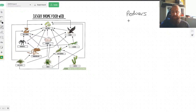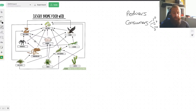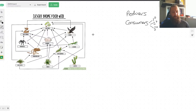We then get to the consumers. These are the animals which eat either the plants or other animals. We can separate them into different groups. We've got primary, secondary, and tertiary consumers. The first line — probably including the rabbit — would be our primary consumers because these are the ones eating the plants. The next row of predators would be secondary consumers, and so on up to tertiary and in some cases quaternary consumers.